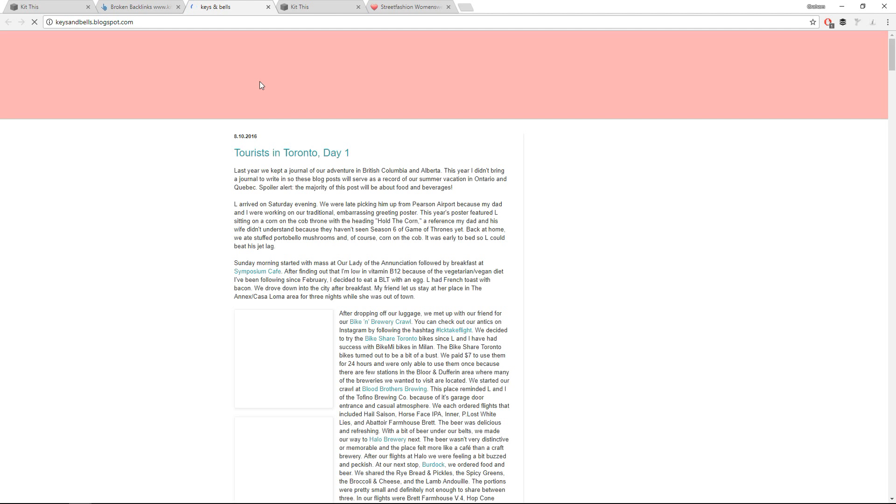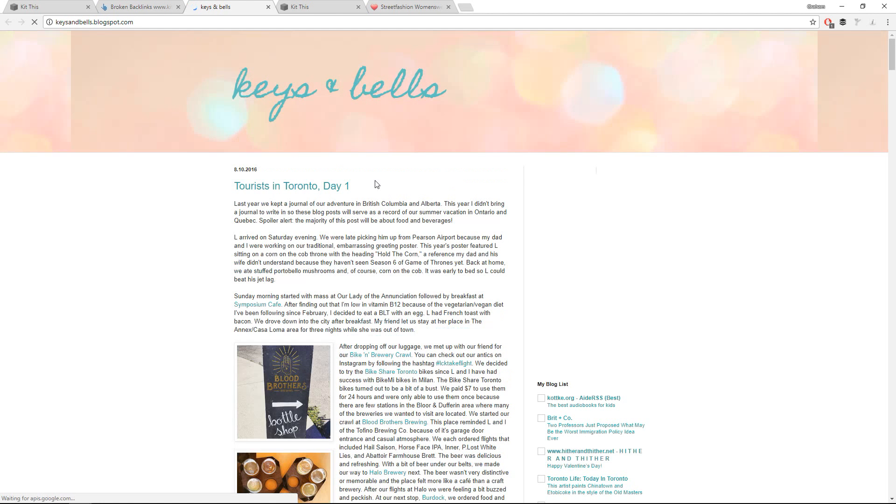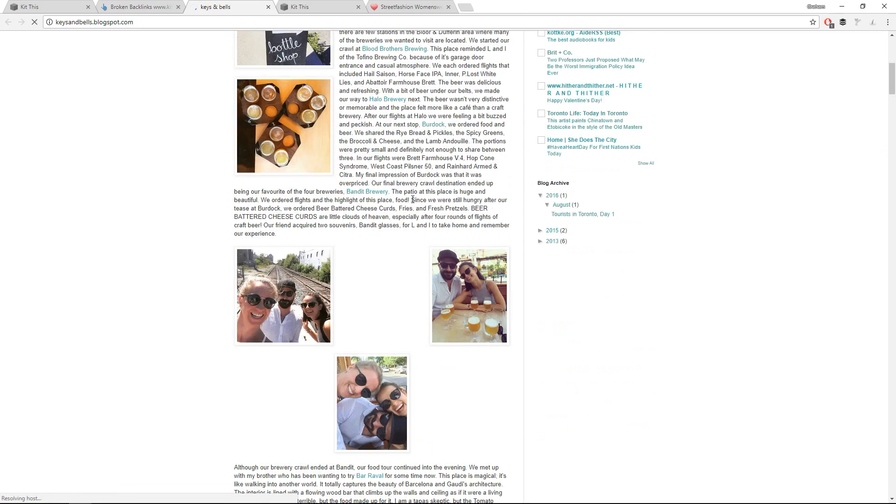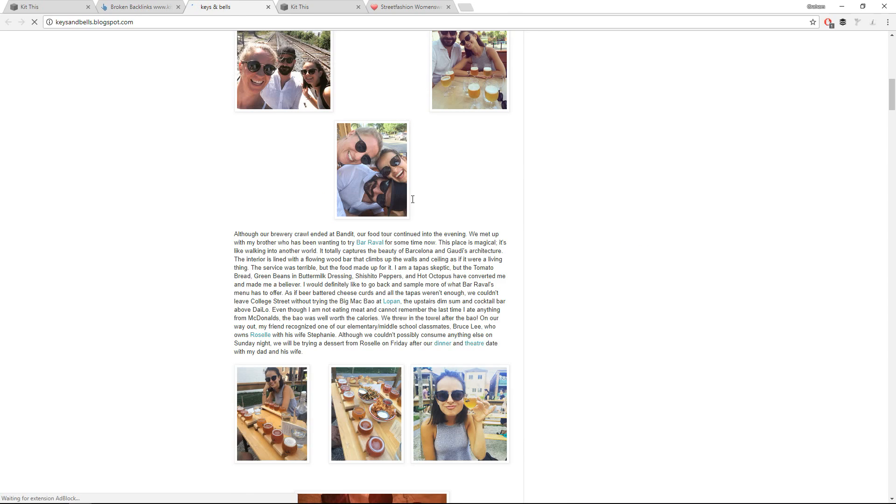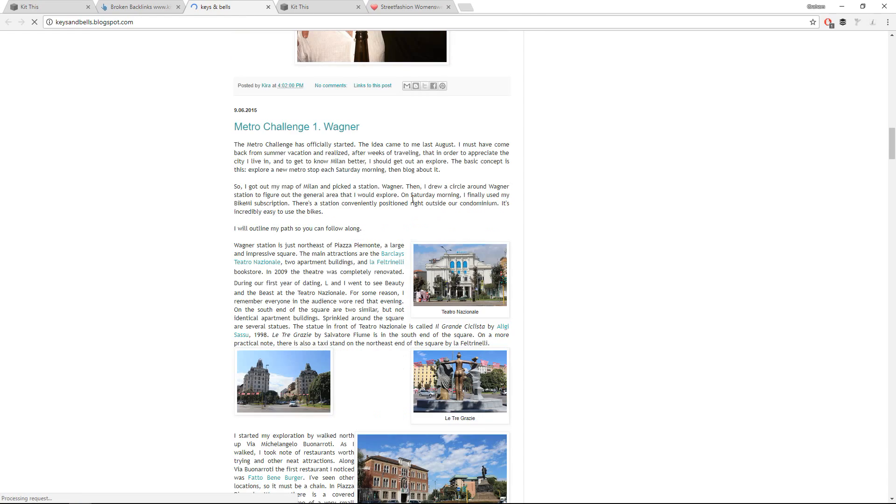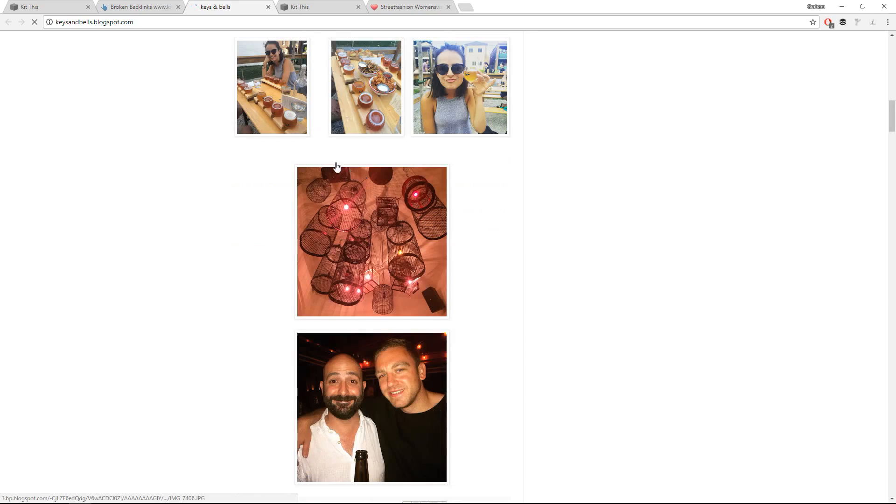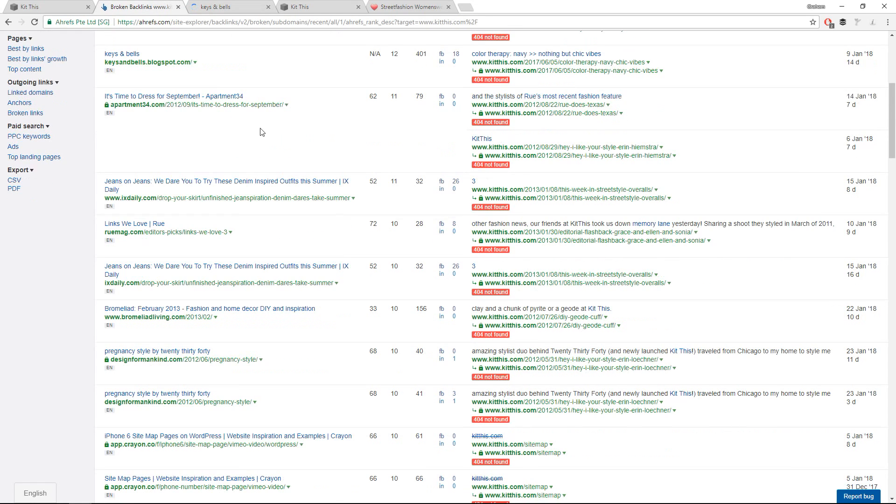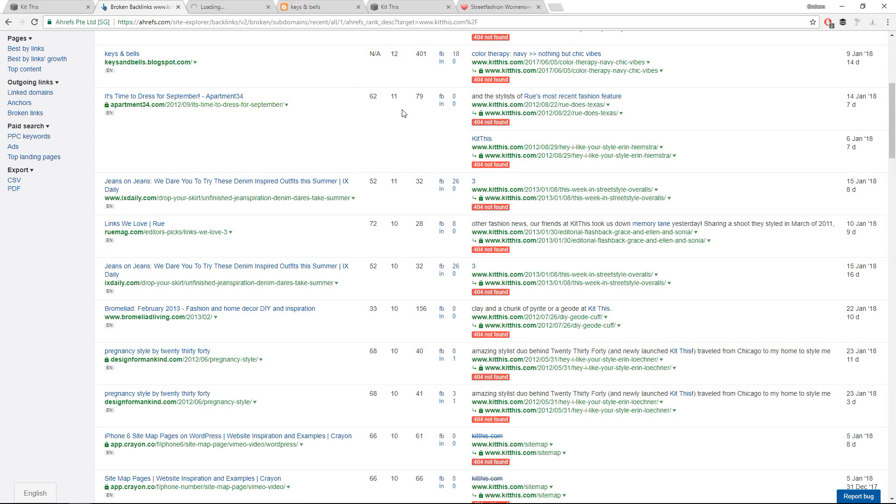Let's take another look. Tourists in Toronto. This looks fairly legit. If you have links from legitimate pages. Apartment 34. I mean, and you can see some of the numbers here. These are higher ranking sites. Roo Magazine.